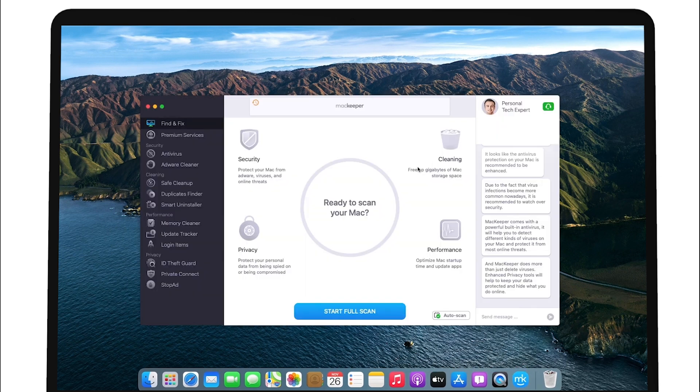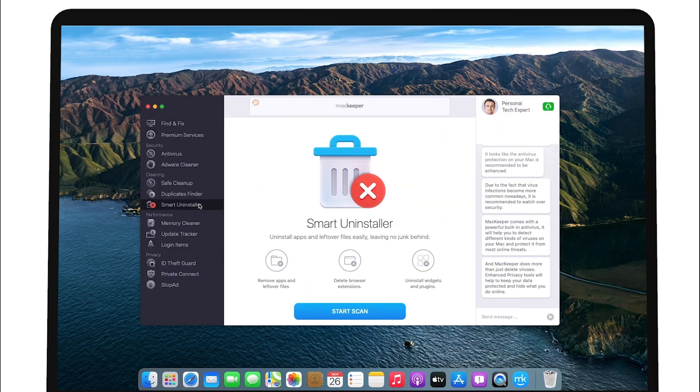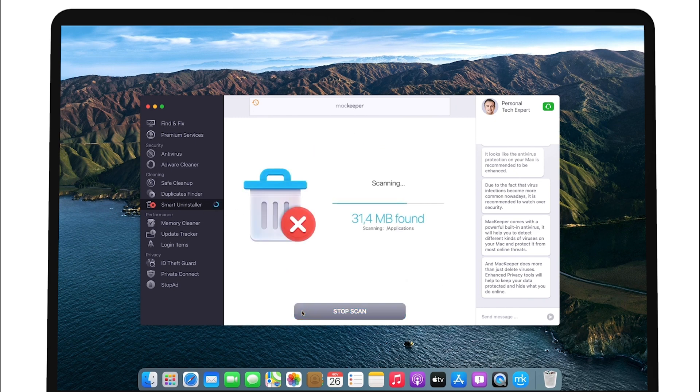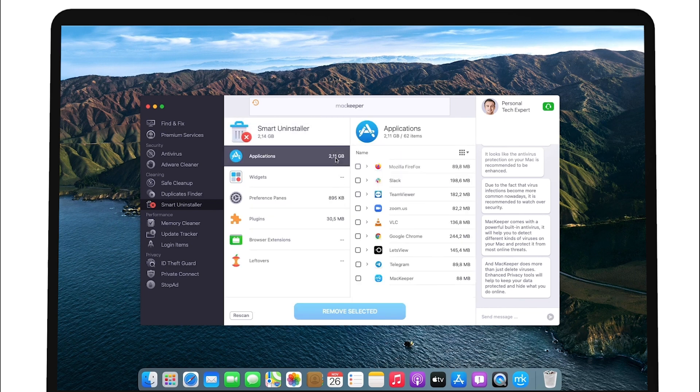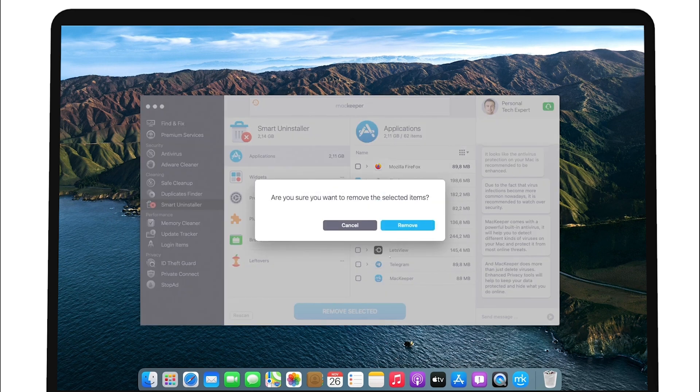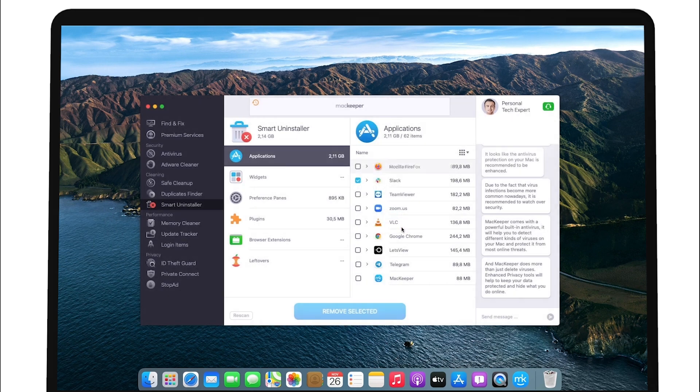Simply open MacKeeper, click on Smart Uninstaller in the left-hand panel, start scan and wait for it to finish. See the Applications tab and choose which apps to delete. MacKeeper also gives you a list of apps marked as unused. You might also consider deleting them too.